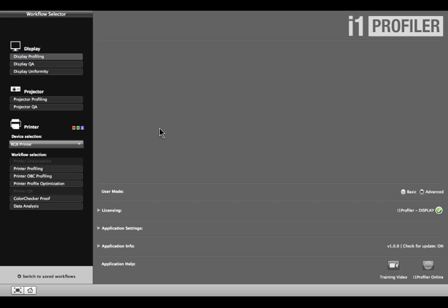Before you begin, warm up your display for about 30 minutes to ensure the color is stable. Select the Advanced Radio button, then Display Profiling.